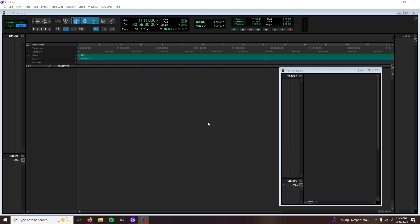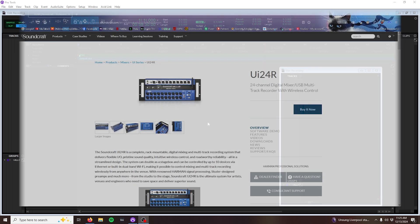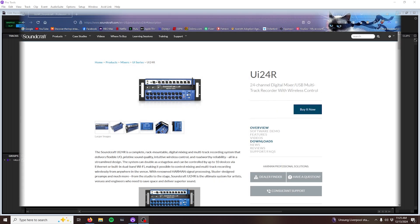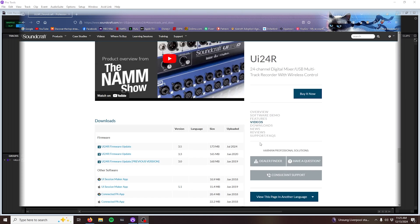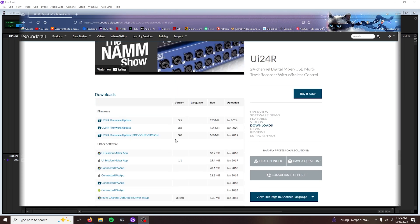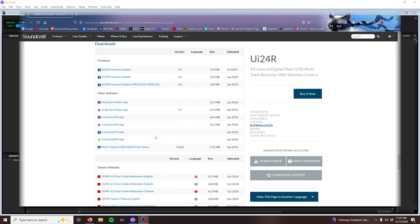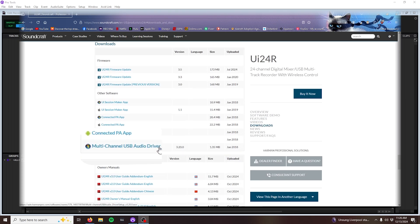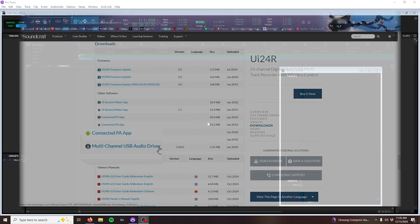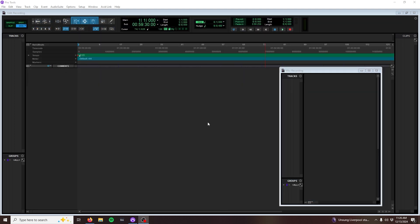Before getting started, make sure that you've downloaded the most recent drivers for the mixer available on Soundcraft.com if you're using a Windows computer. Links will be in the description below. The UI24R is class compliant, so no drivers are necessary for Mac OS.